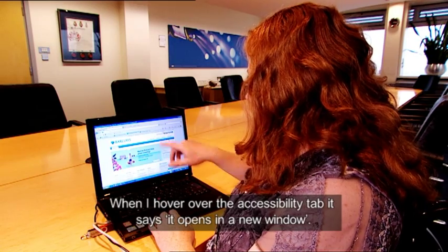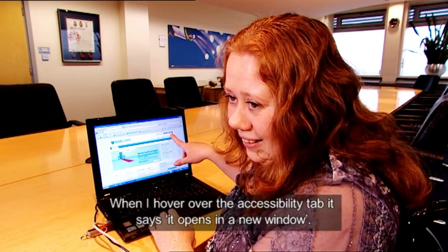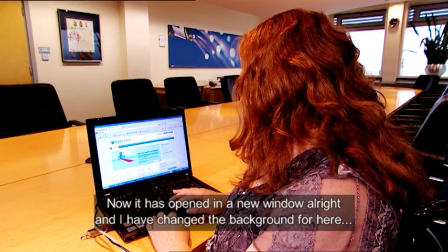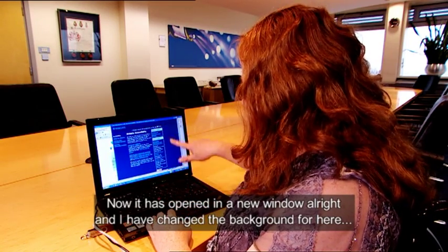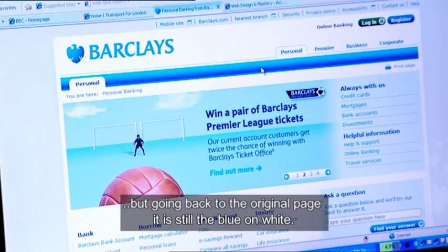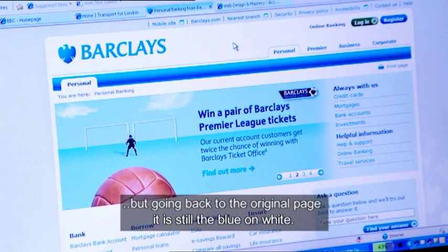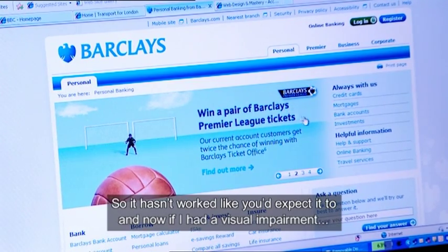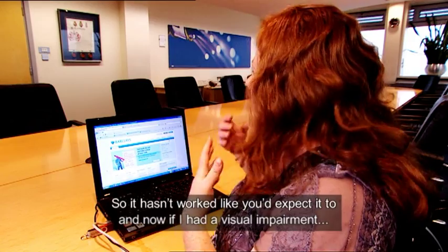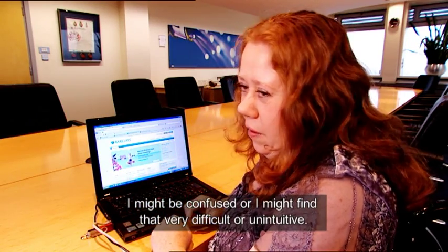When I hover over the accessibility tab it says it opens in a new window. Now it's opened in a new window alright, and I've changed the background here. But going back to the original page it's still the blue on white, so it hasn't worked like you'd expect it to do. And now if I had a visual impairment I might be confused or find that very difficult or unintuitive.